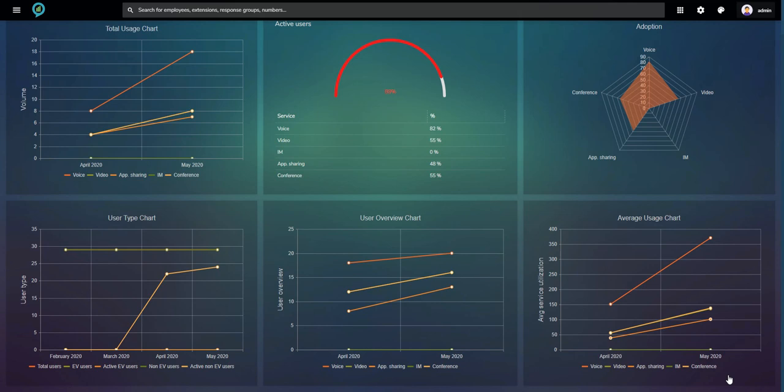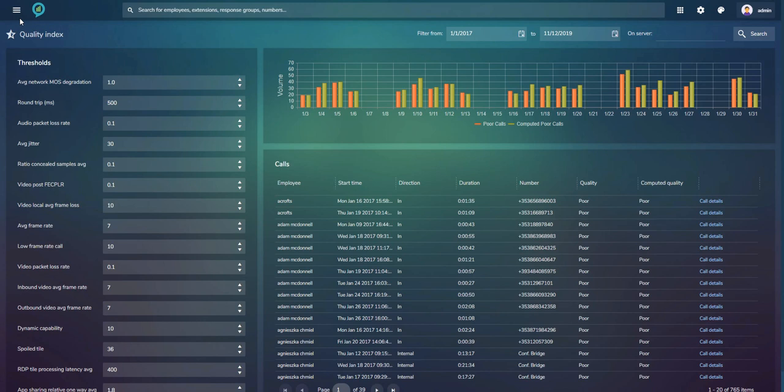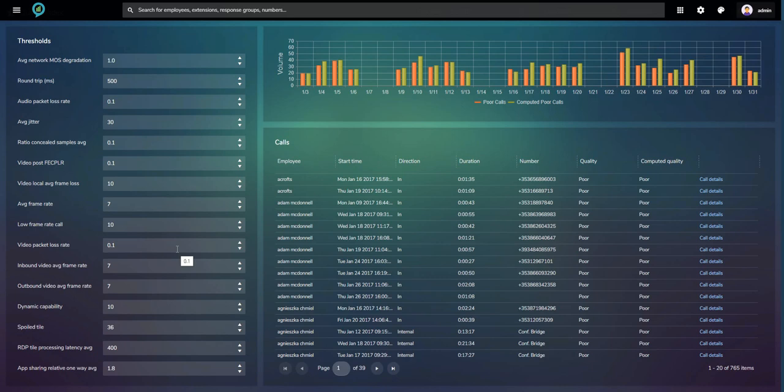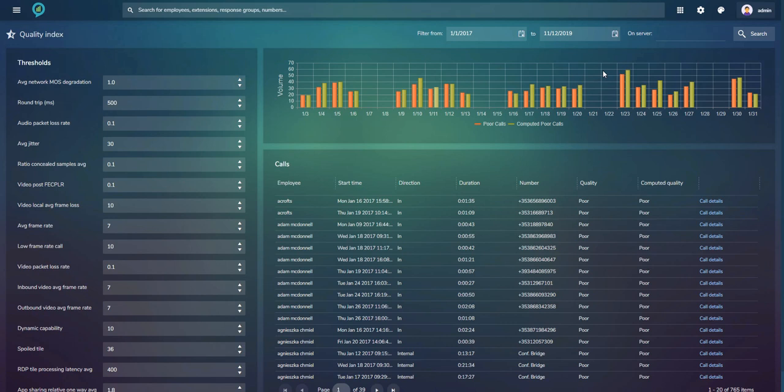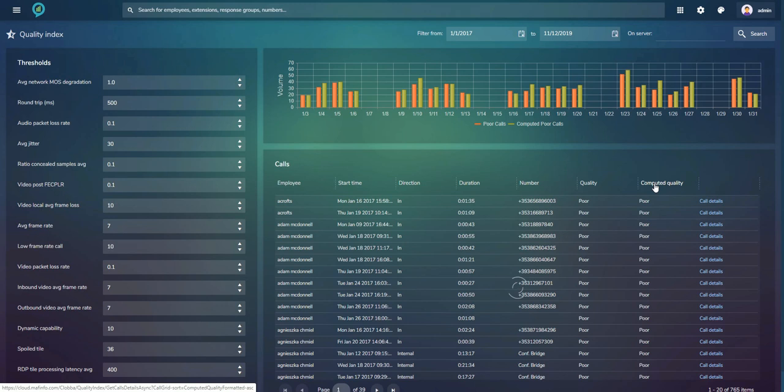The Quality Index module is ideal if you don't like the way Microsoft calculates good or poor calls. It gives you 16 fields where you can adjust thresholds and give each call your own definition of good or poor. Charts show your poor calls versus poor calls according to the Microsoft definition, with columns comparing your definition against Microsoft's. Clicking call details opens the call detail monitor to investigate further.